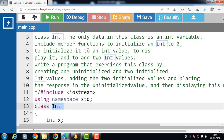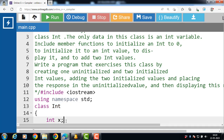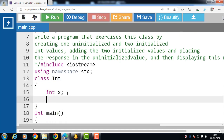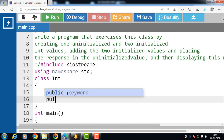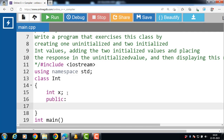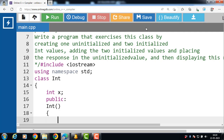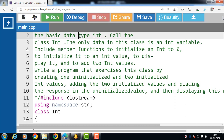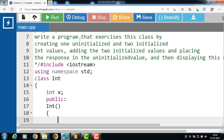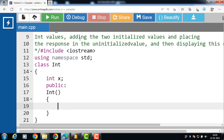The class has a member function to initialize an int to 0. We can say the class has a constructor function. The constructor name is always the same as the name of the class. It initializes the data member with 0. This is the default constructor, which takes no argument.